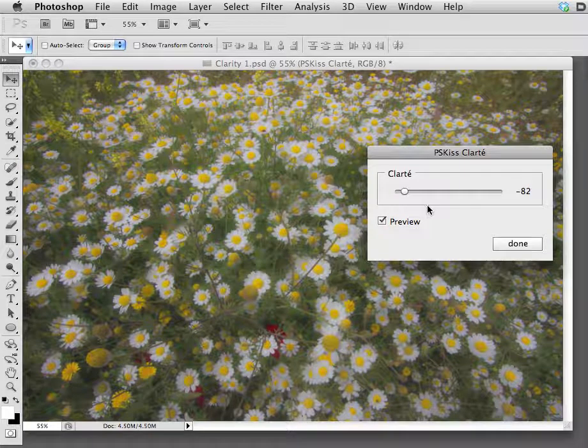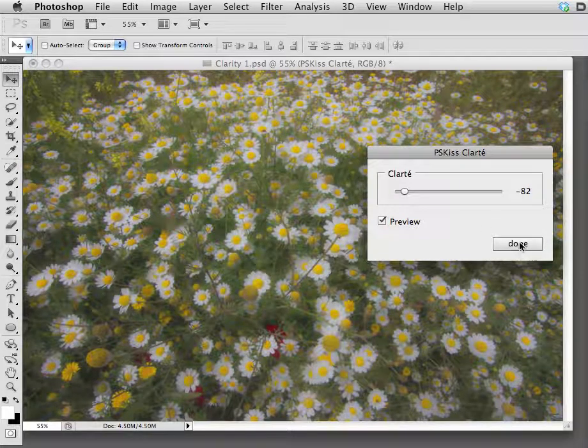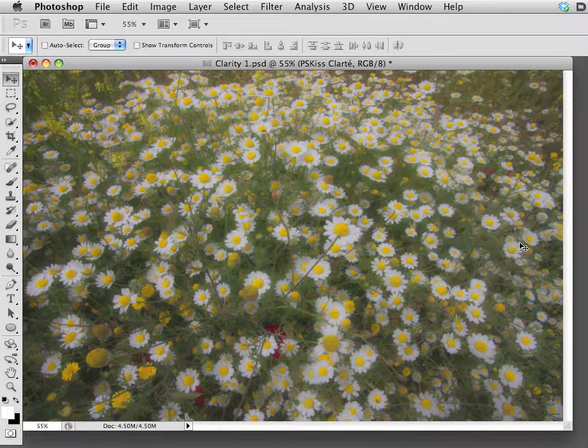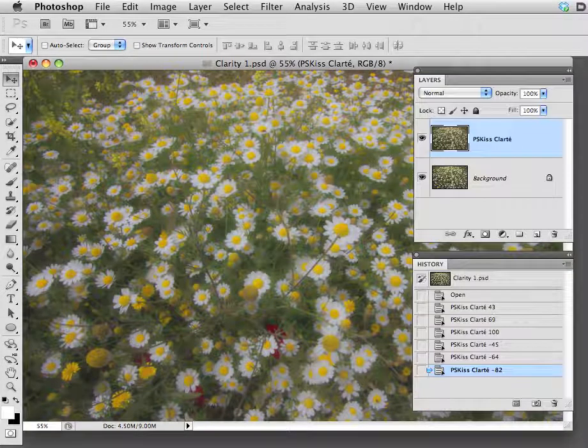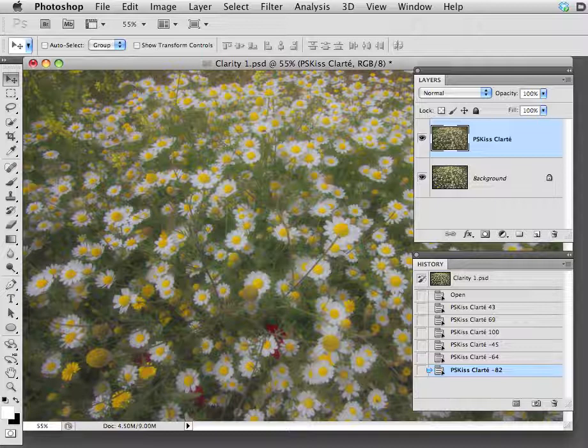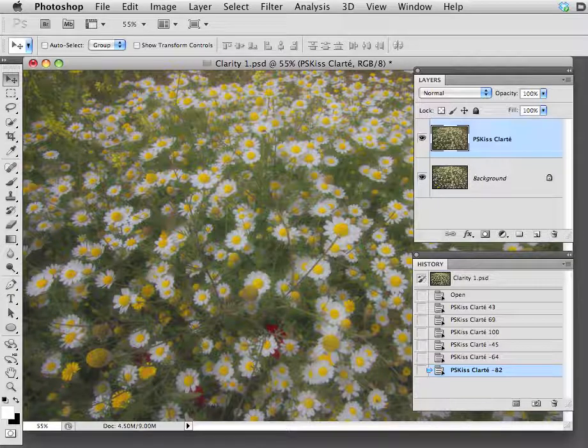Once you're done, click done. Now let's bring on the layers and history panels. Oh, that's nice.